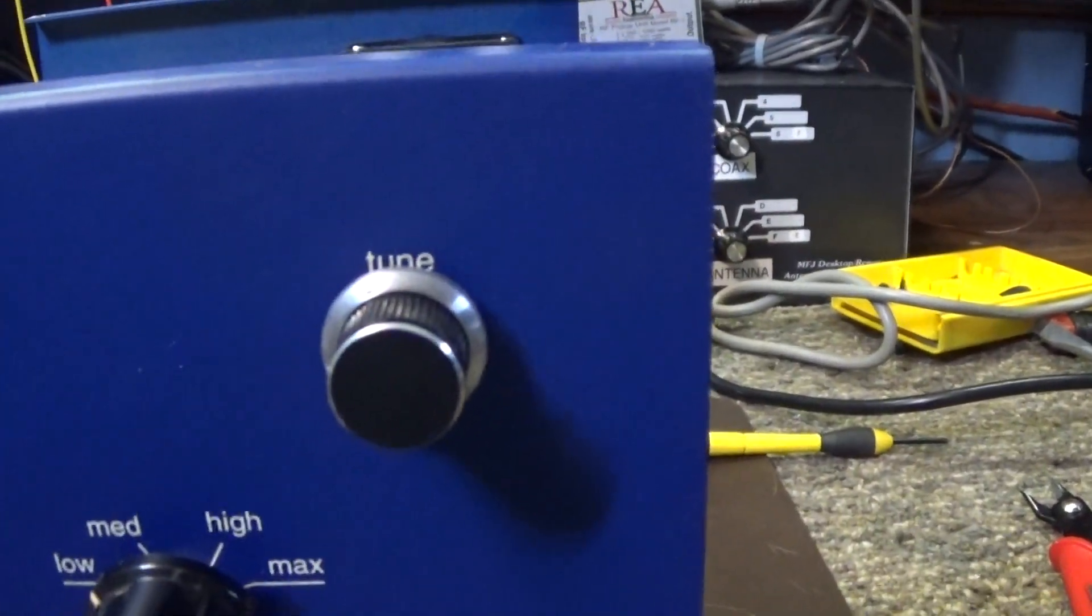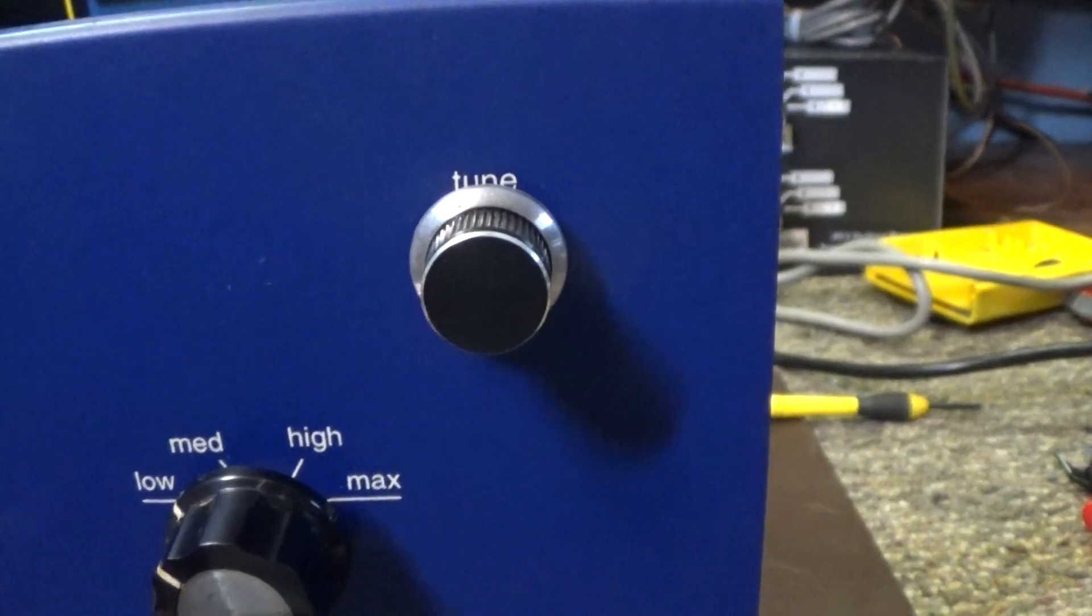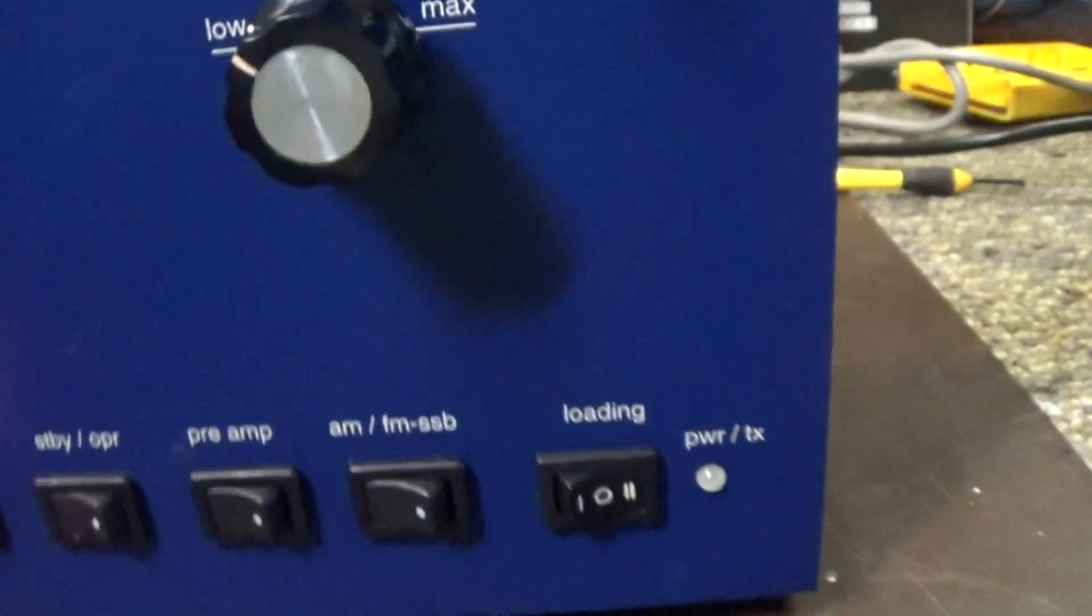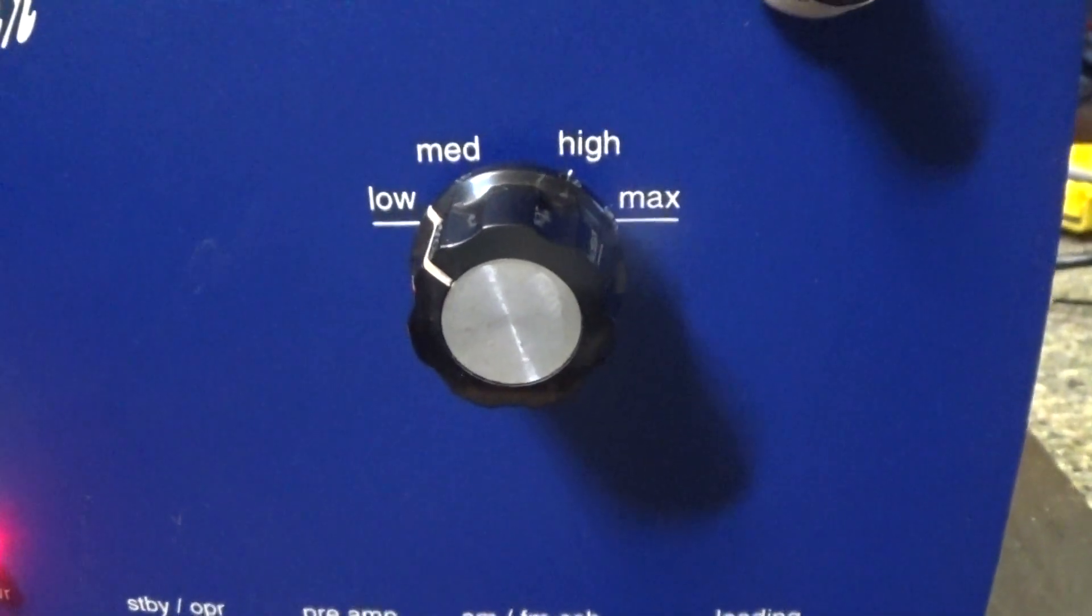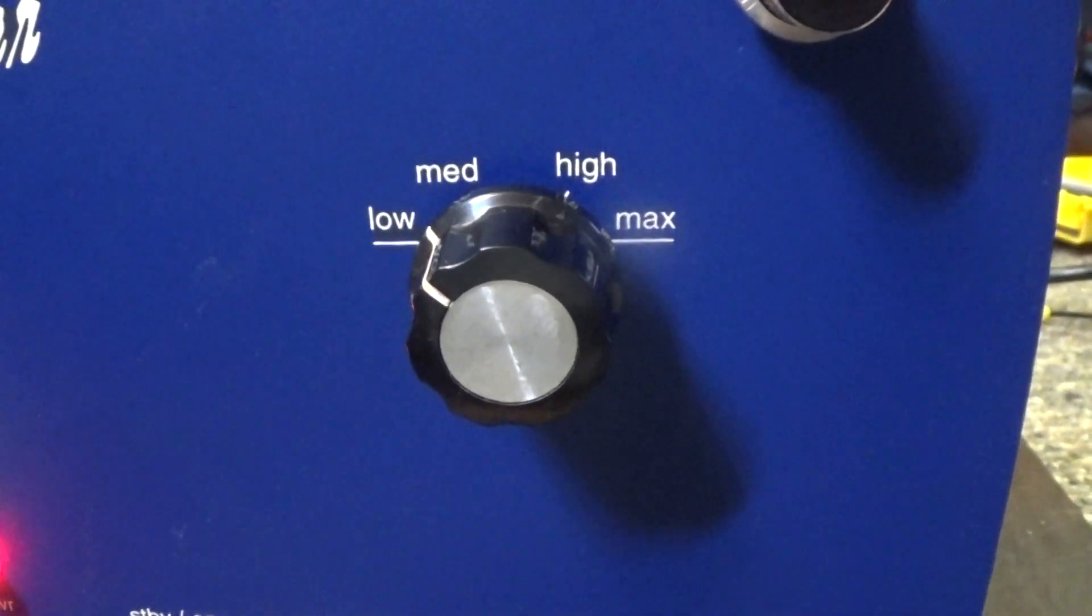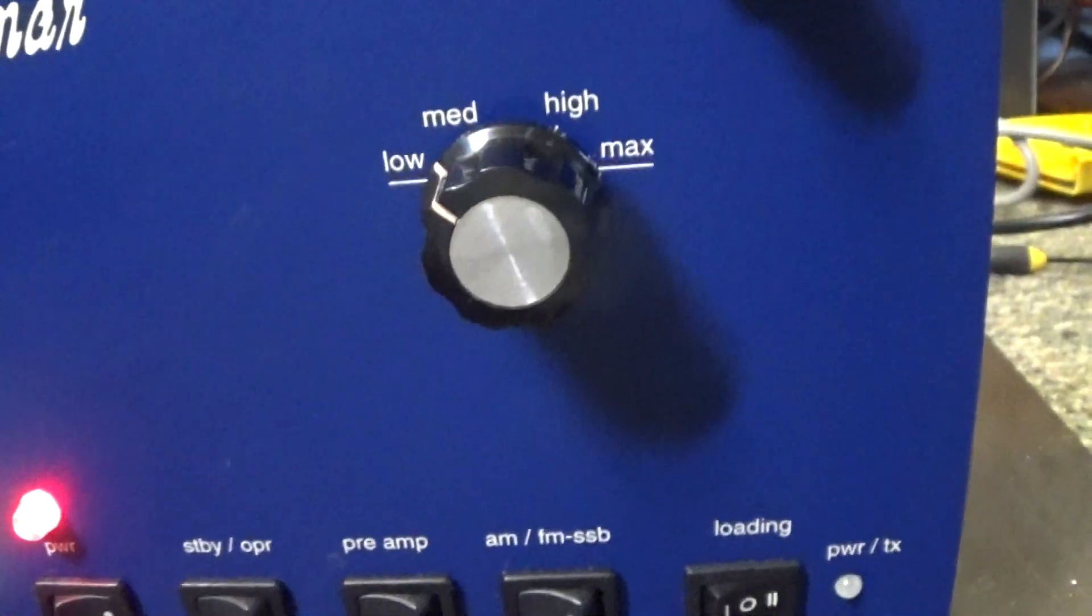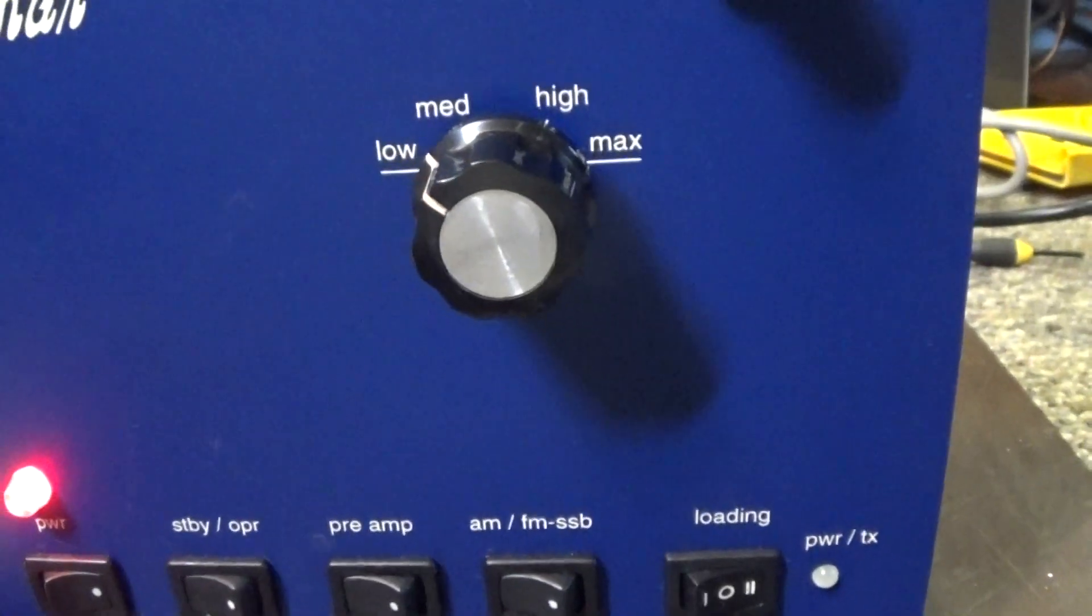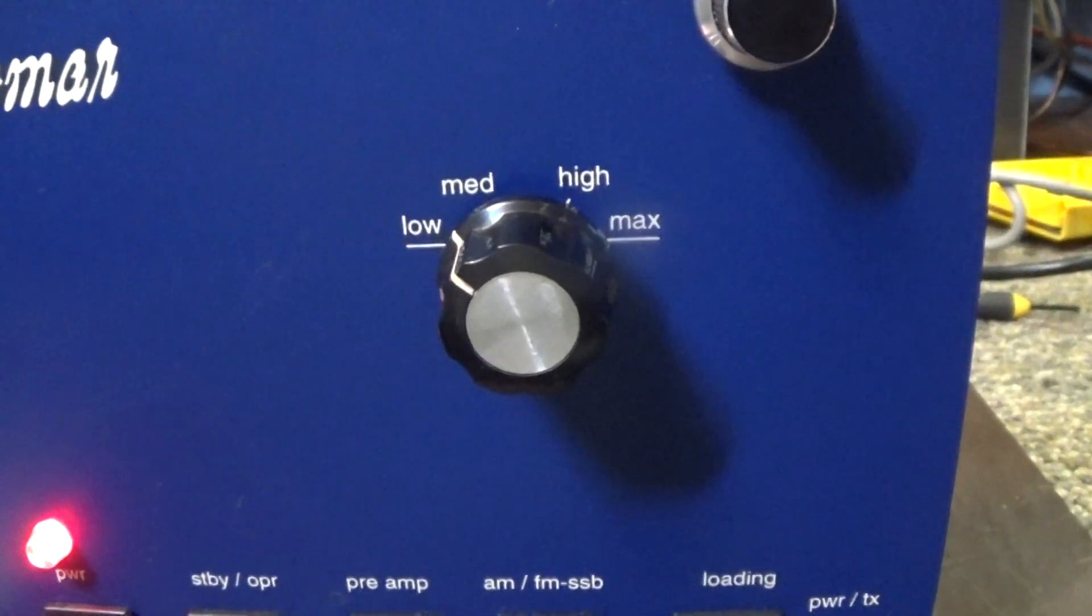Up here you do have a variable tune cap. And you got on it low, medium, high and maximum, it affects your dead key.